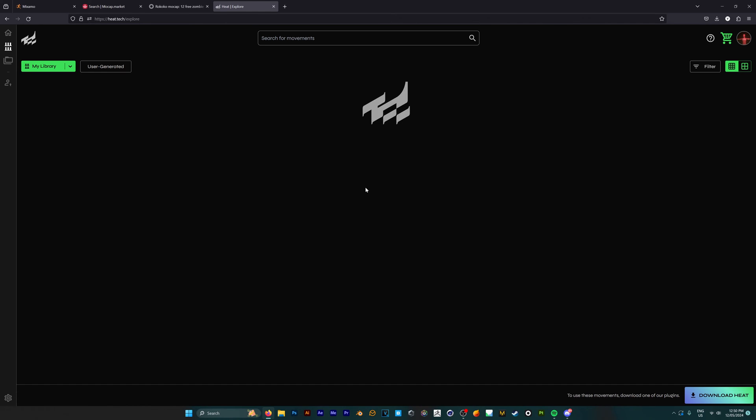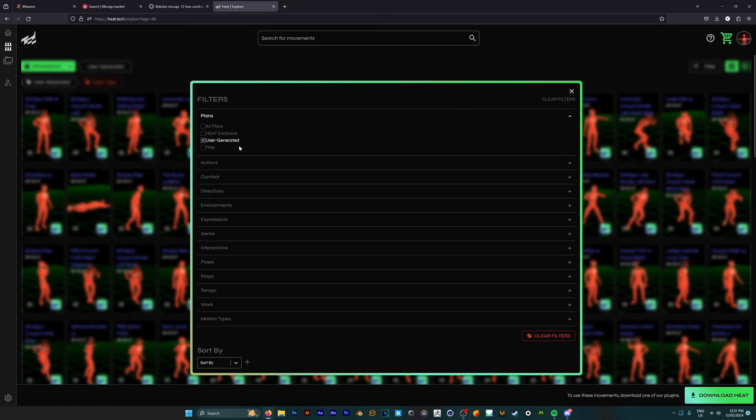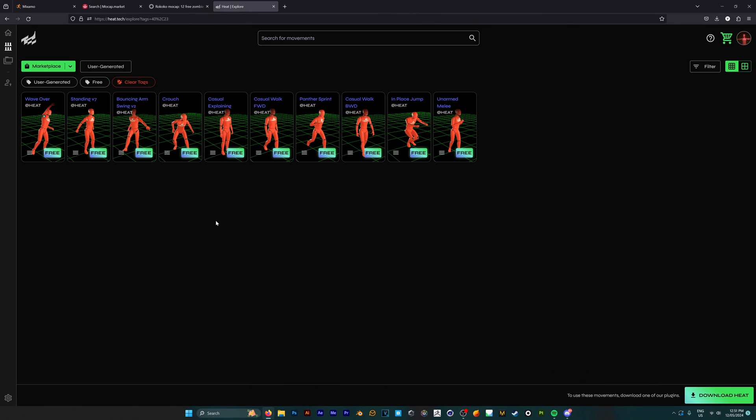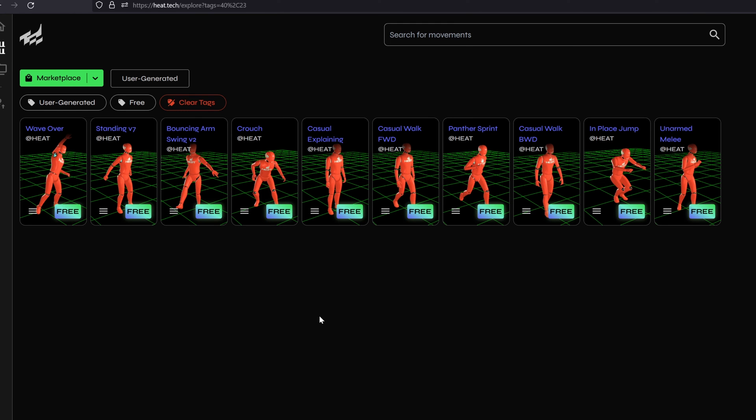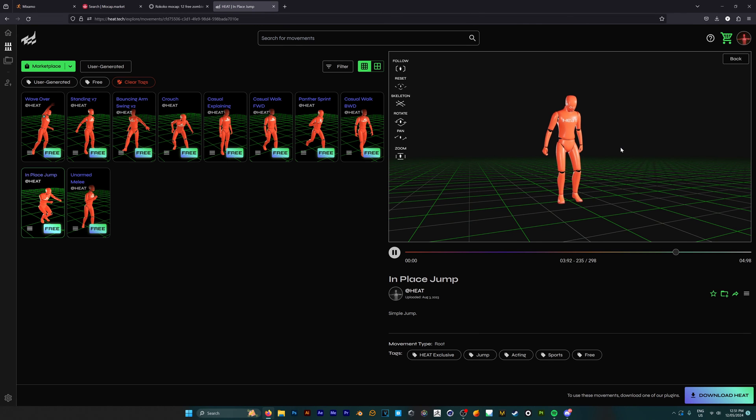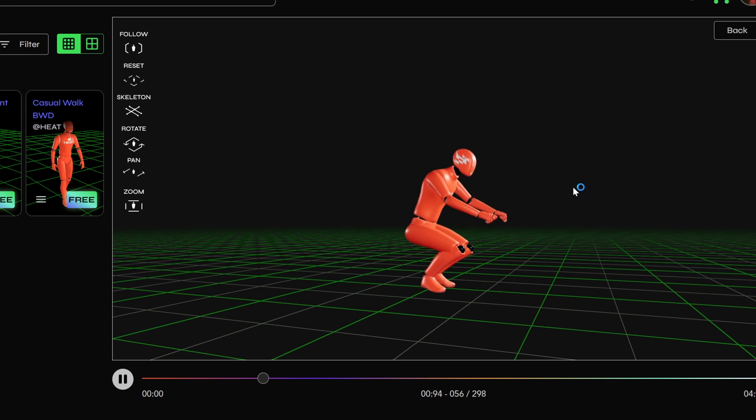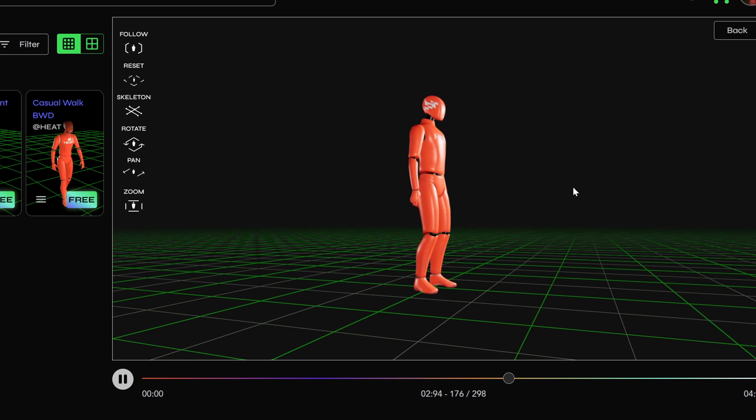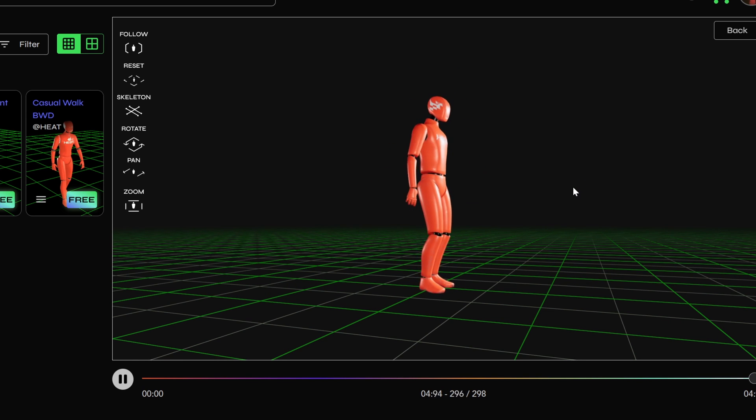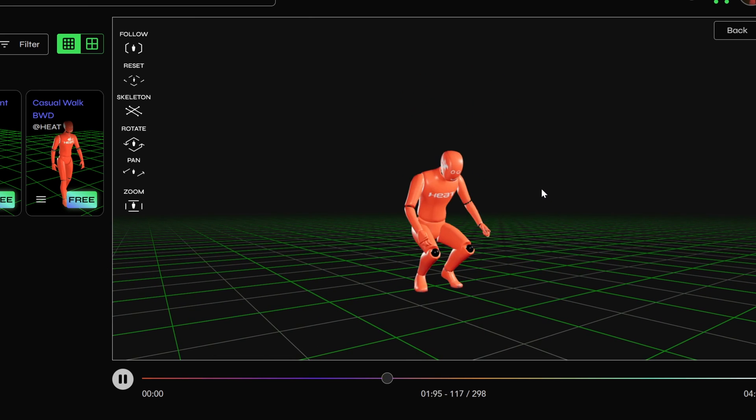If we go to explore their movements and the user-generated section, we can filter and look for free. When you get to this section, you'll see they have considerably fewer free animations, with only 10 to use. But they are a good insight into their paid model of animations, which is worth the investment if you can't afford a motion capture suit and just need some quick and easy animations for your characters.